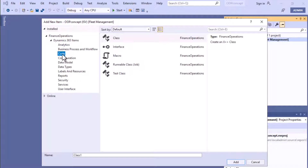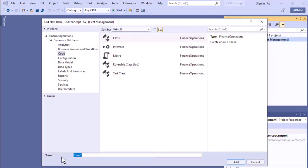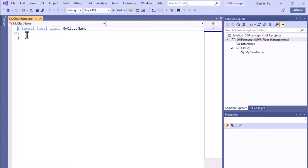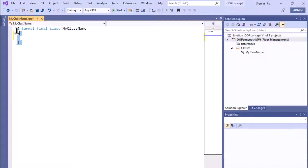Go to Code and select your class from there. Then you have to give the name of your class. Based on the standard naming convention, give your class a name. For example purposes I'm just giving this name, but in a real-world scenario you should name it based on your requirement. When you click Add, this code will be added automatically in your class.